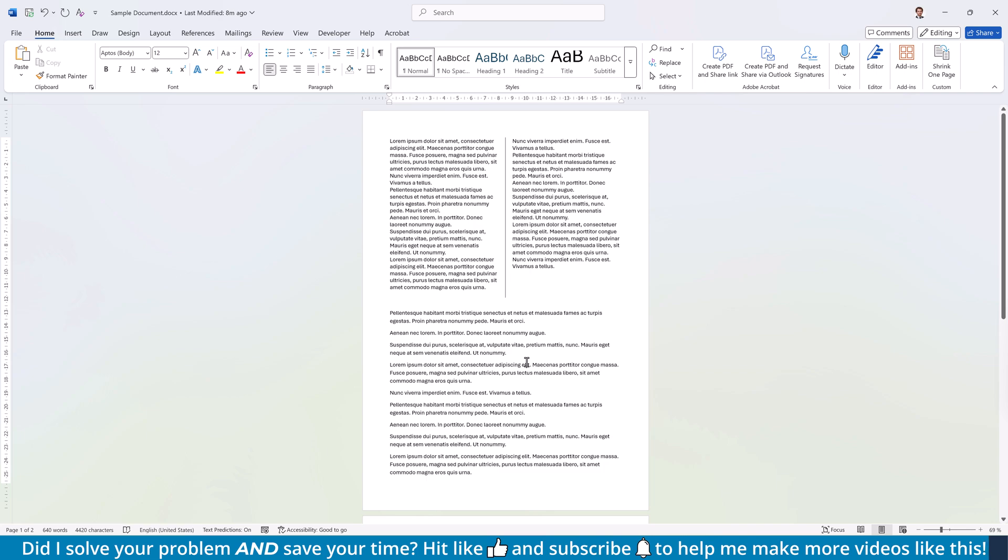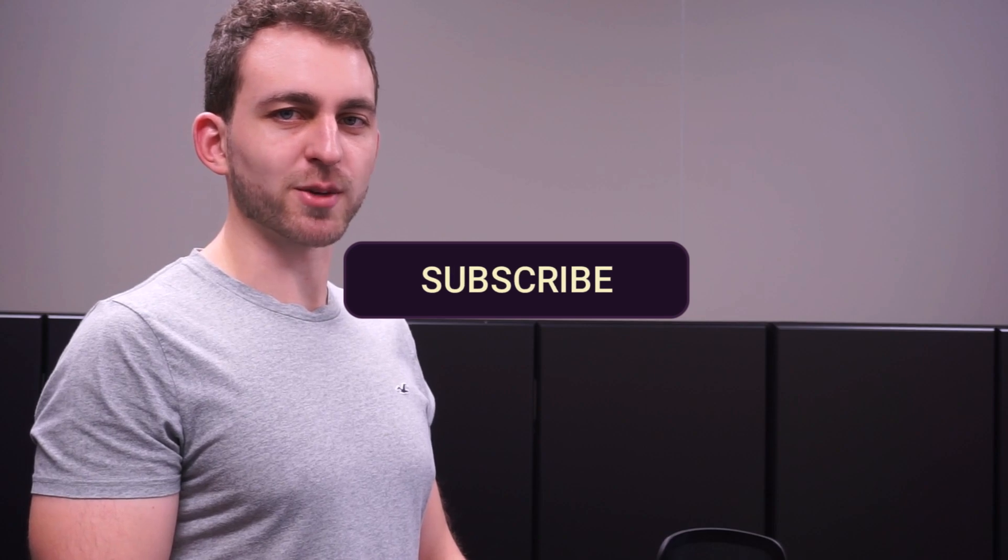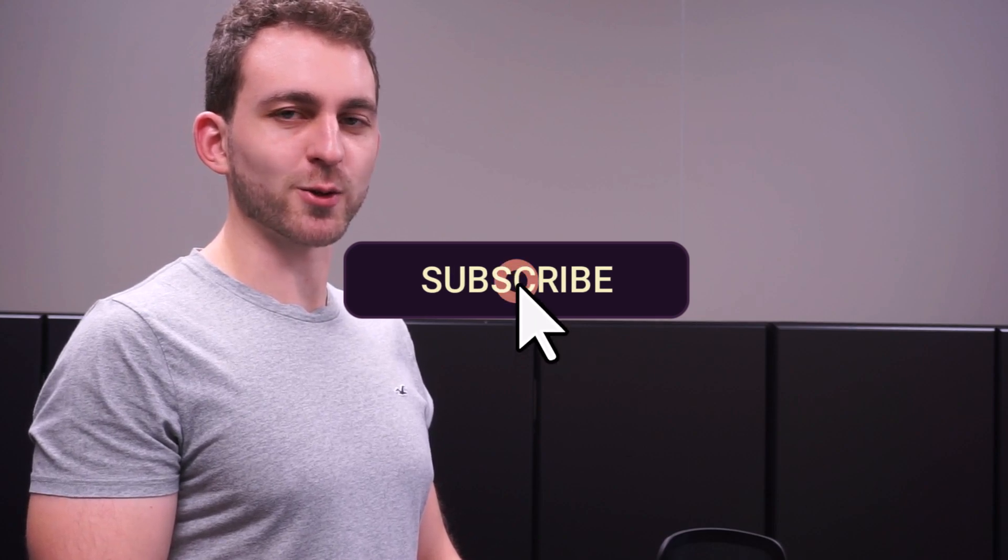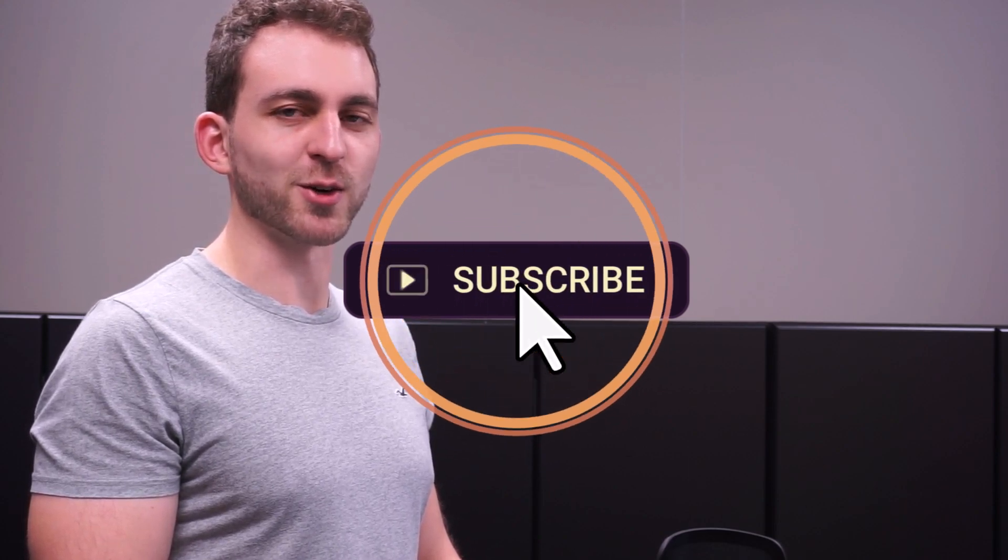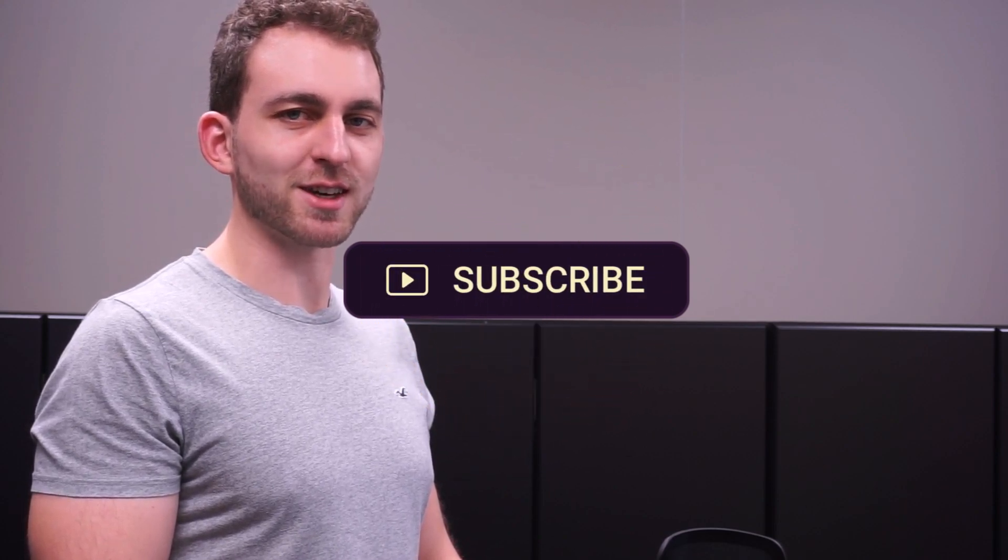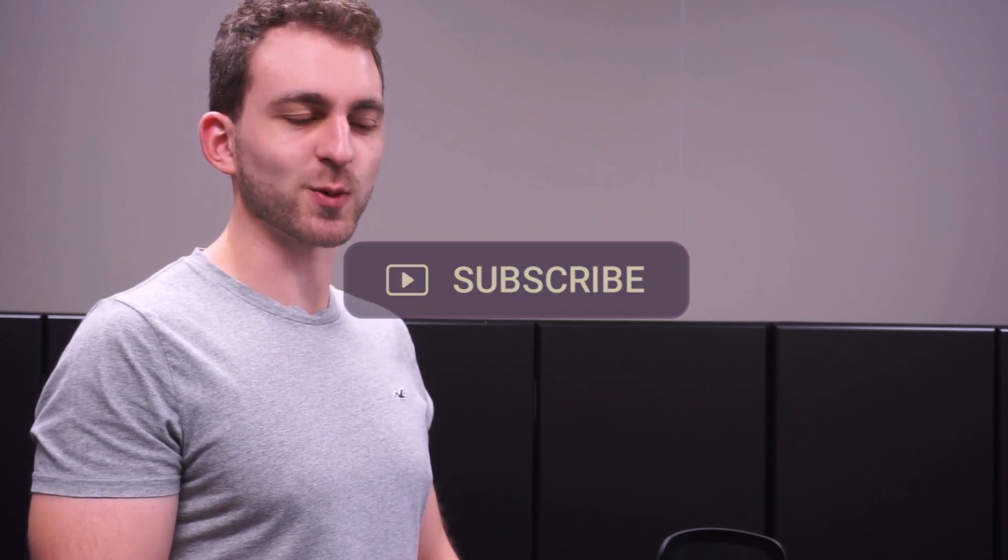Let me know in the comments below which option you prefer. If this video solved your problem, then you could do me a huge favor by subscribing to the channel and also liking the video. Thanks a lot and I see you in the next one!